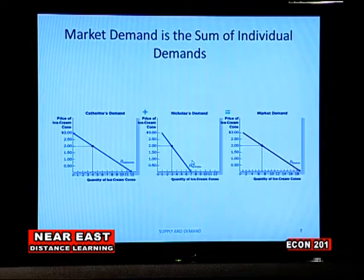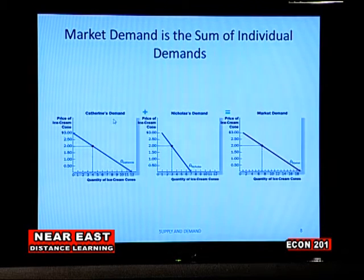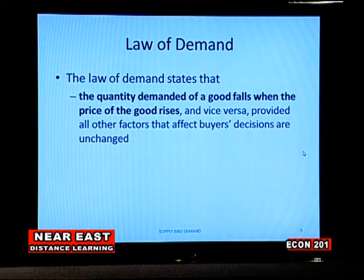When the price decreases, quantity demanded increases. To plot a market demand curve, we sum different individuals' demand curves — for instance, Catherine's demand and Nicholas's demand. When you sum them all together you have what is called the market demand curve. The law of demand states that the higher the price, the lower the quantity demanded, and vice versa — when the price of goods and services goes up, all things remaining constant, demand for those goods and services should reduce.